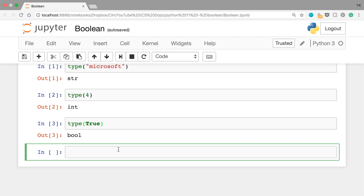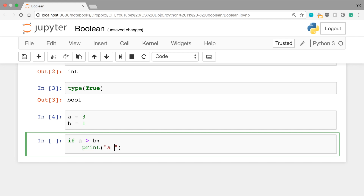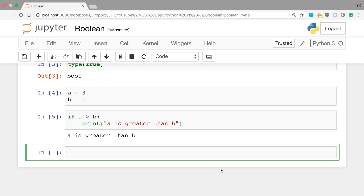Let's now see how we can use boolean values. You've already seen one use case of a boolean value in my if-else videos. So if you write, for example, a equals 3 and b equals 1, and then if a is greater than b, print 'a is greater than b' — this clause a greater than b is evaluated to be either true or false. In this particular case, a which is 3 is greater than b which is 1, so this is evaluated to be true. It's sort of like saying if true, then print 'a is greater than b'.